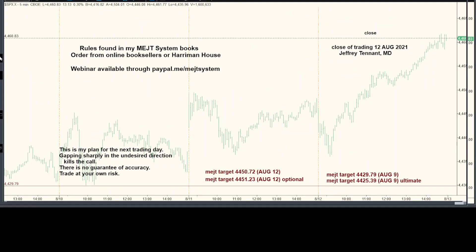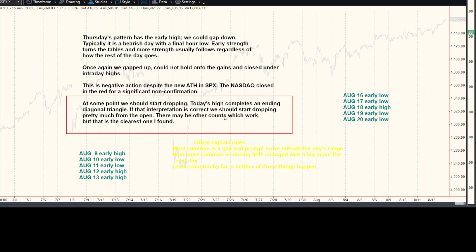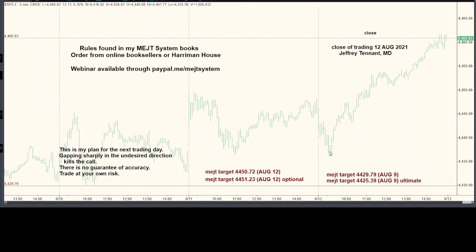Let's go over our calls first. We said at some point we should start dropping. We thought we had a bending diagonal triangle — said it wasn't the only count, but I thought it was the most logical one and we should start dropping pretty much from the open. Well, we dropped pretty much from the open, but dropping from the open and reversing isn't really what I called for. So even though we dropped from the open, I'm going to call that one misleading, at least if not wrong.